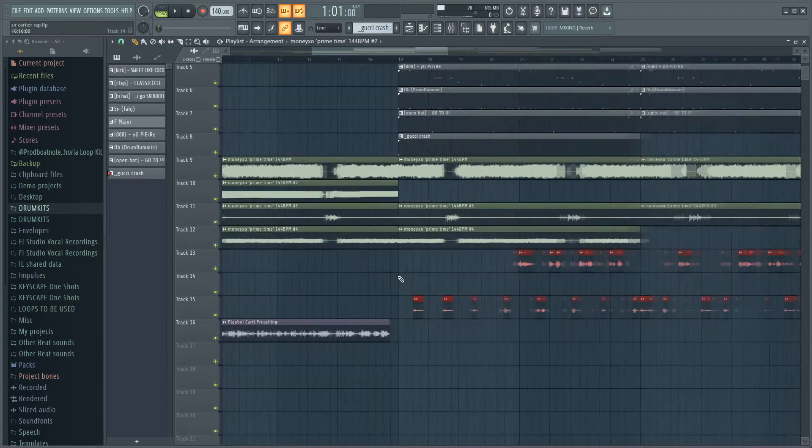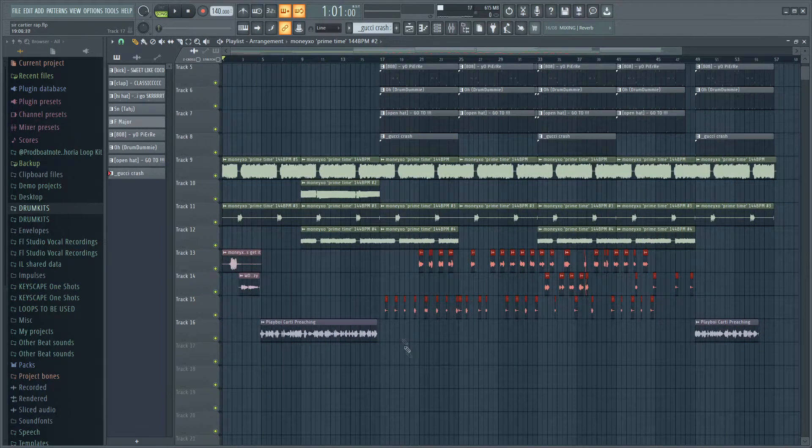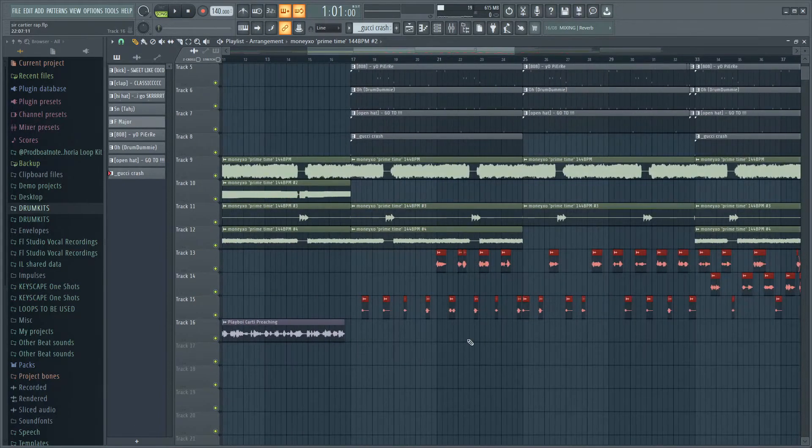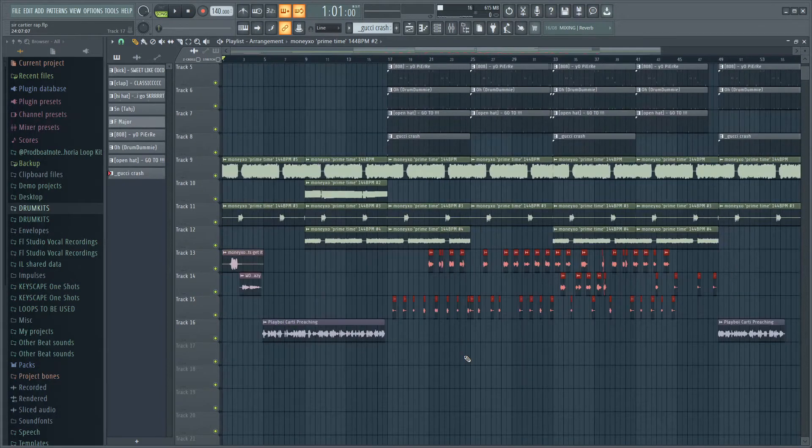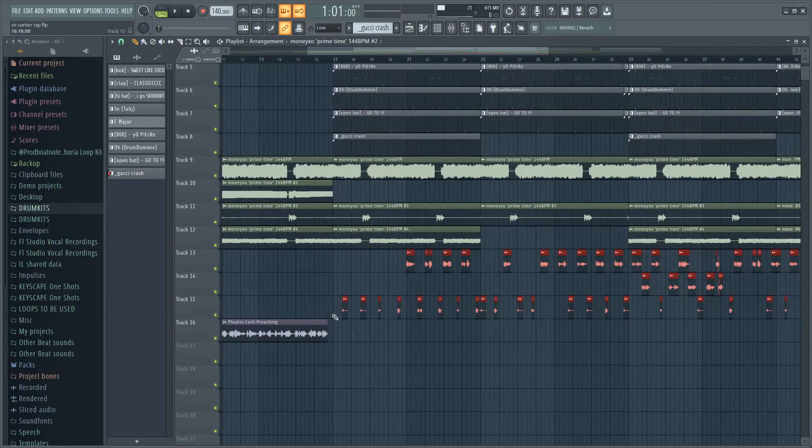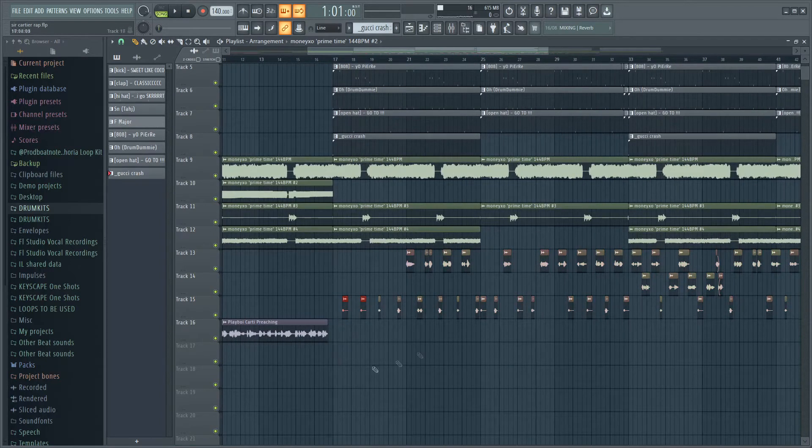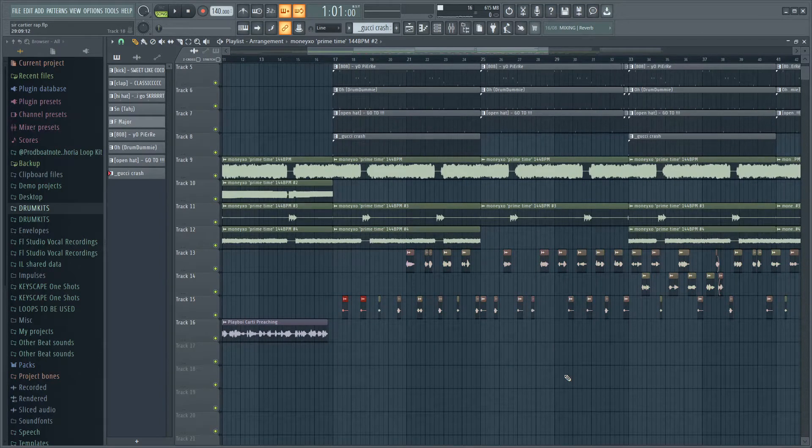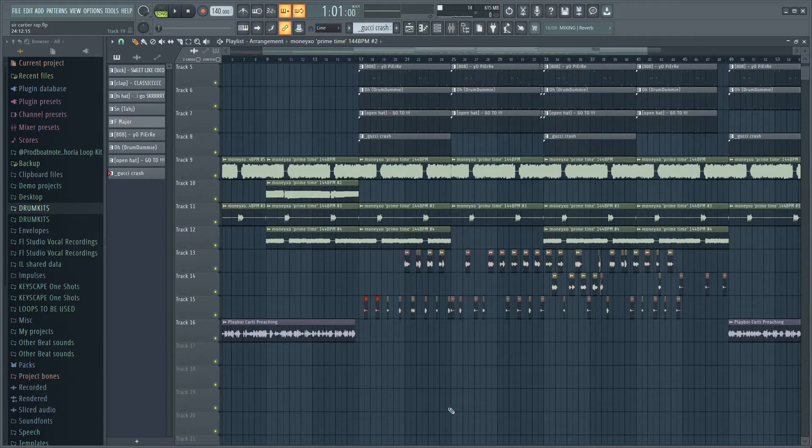As you can see, these right here are all the vocal chops from Uberduck. First off, like the ad-libs and that, you can obviously just download that once and copy that over all the time, but the rest you have to download each one.